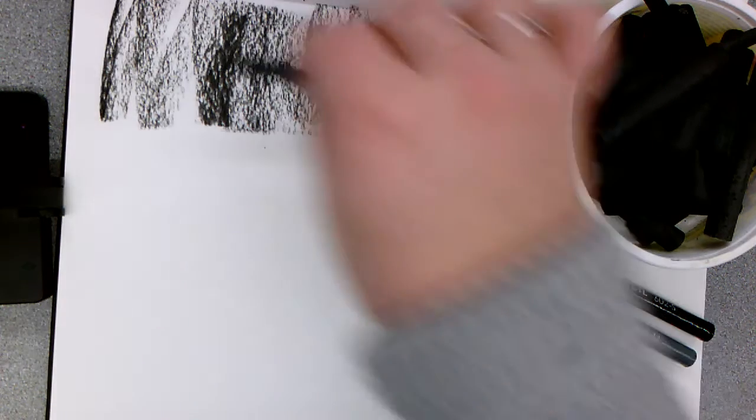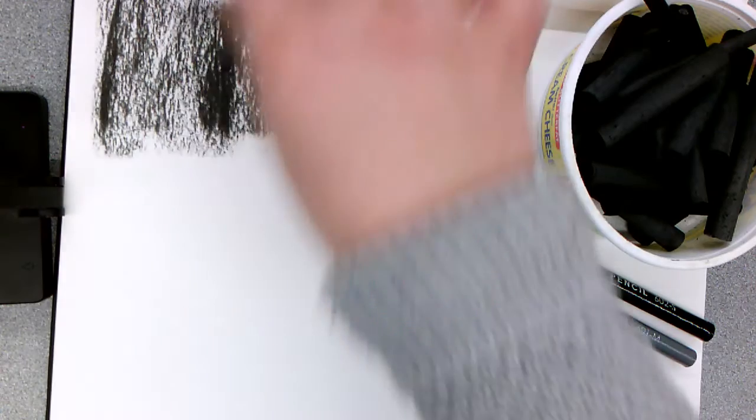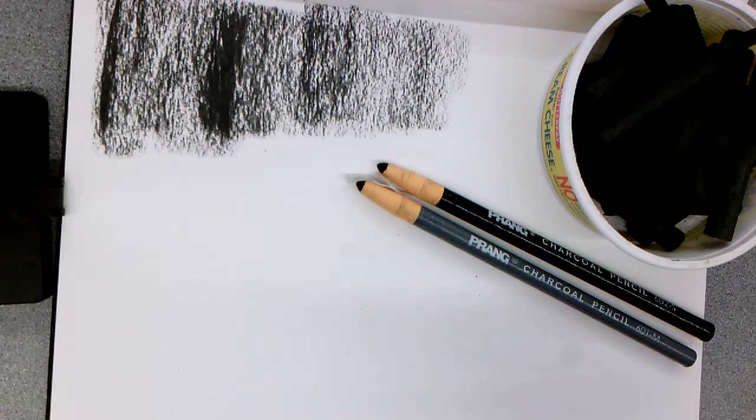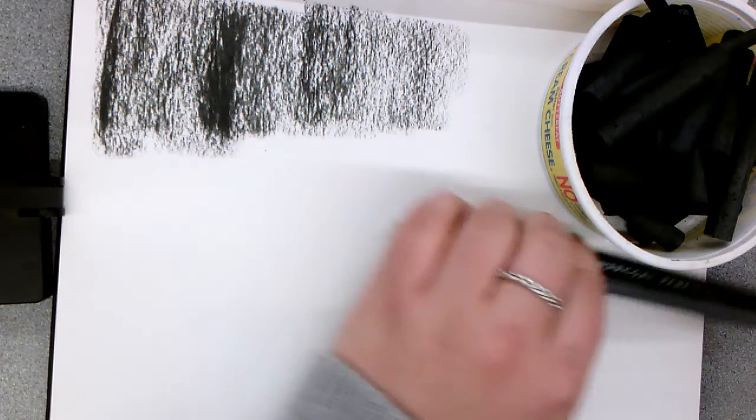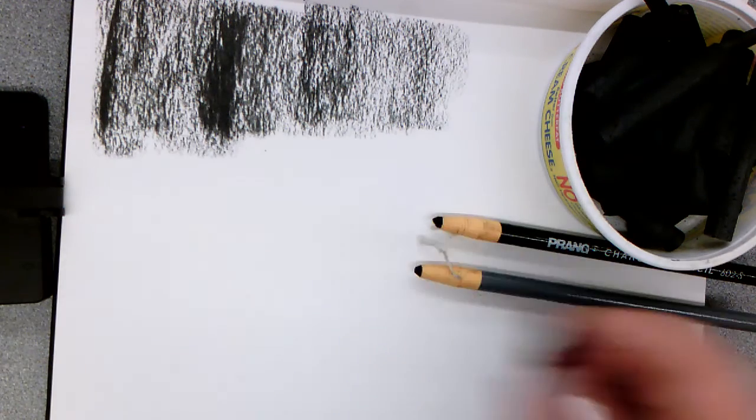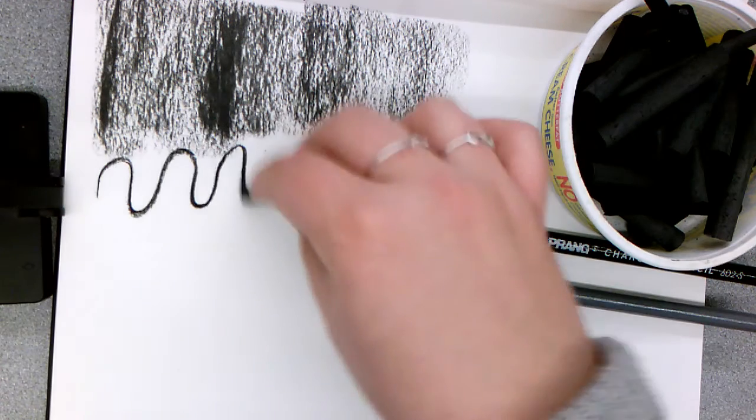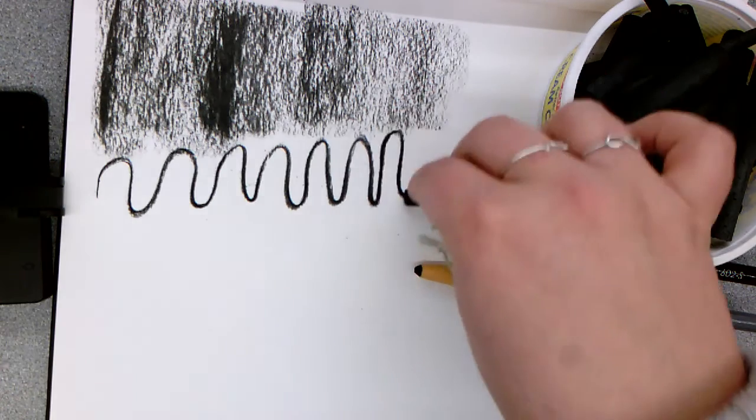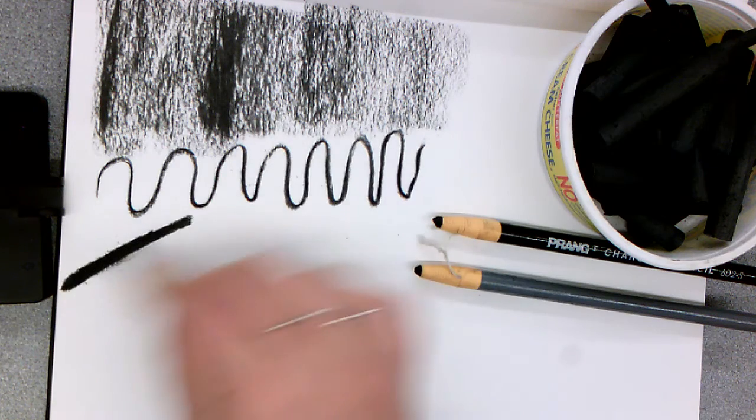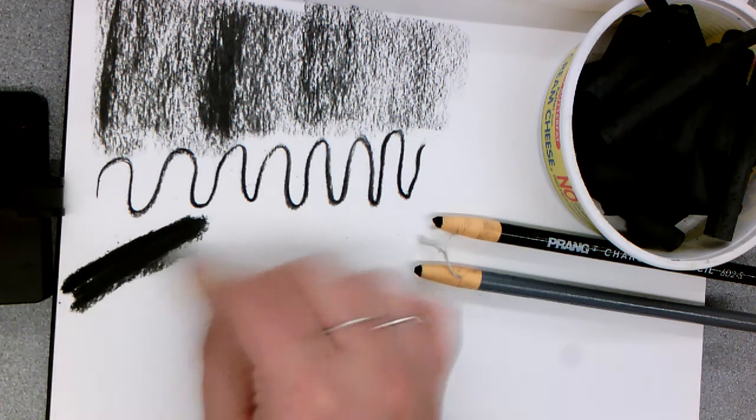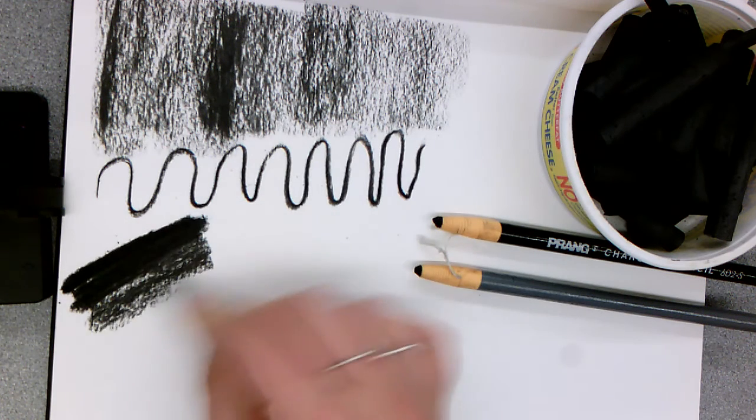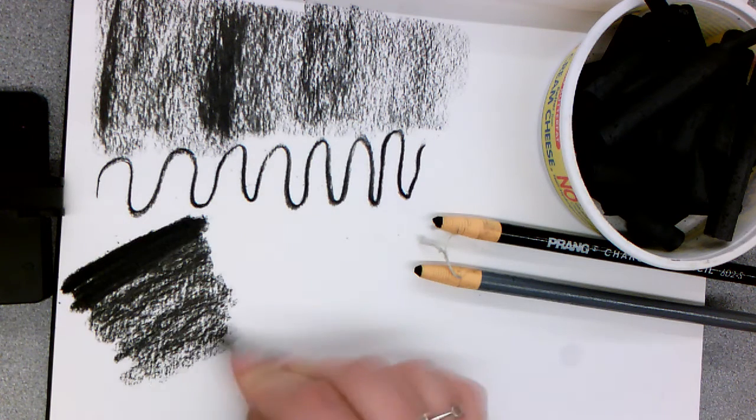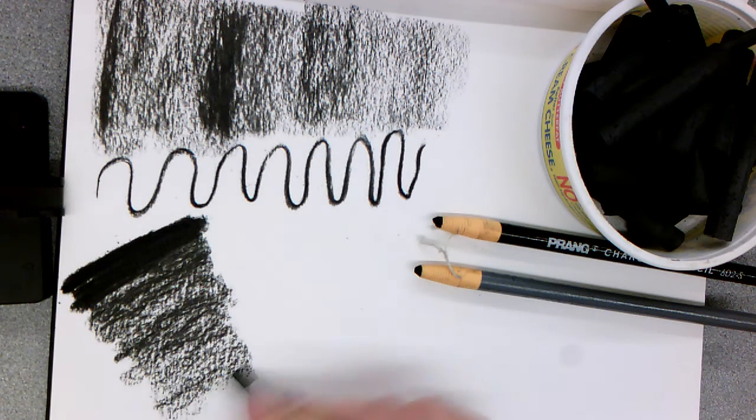You can use the side of it to create large areas of dark, or you can use it to make details. You can do gradients just like you would with a pencil from dark to light.